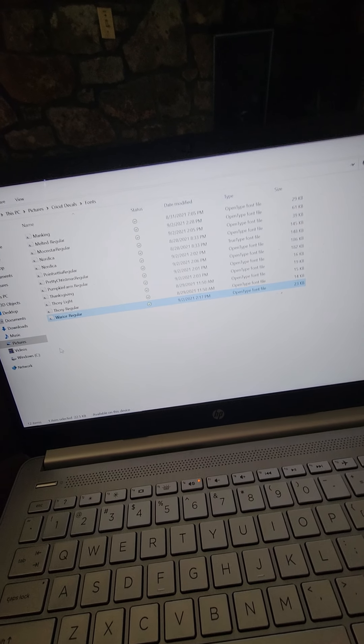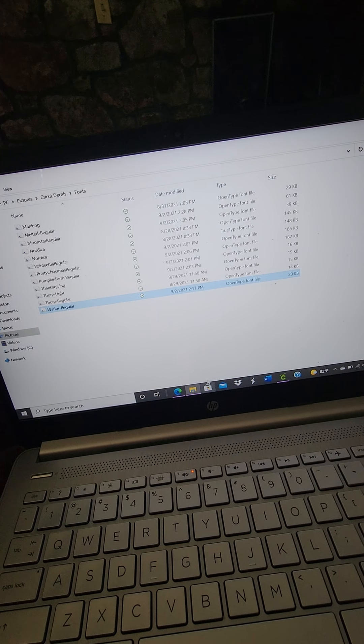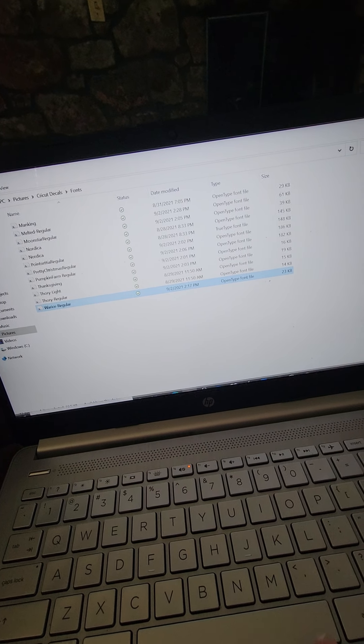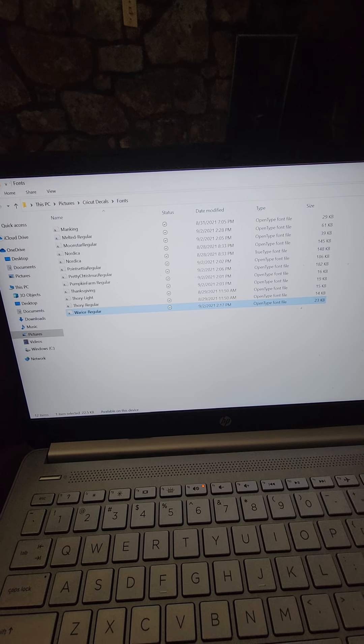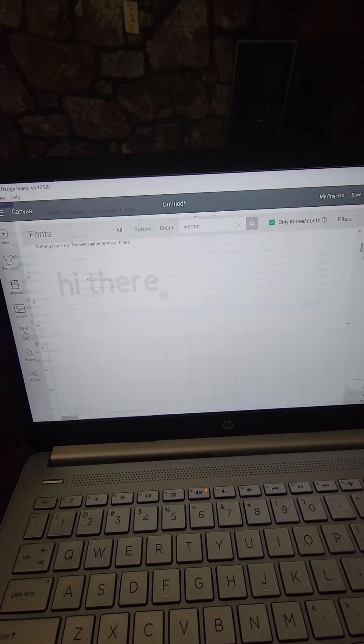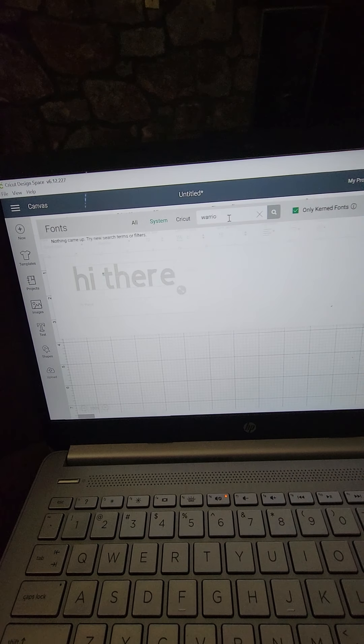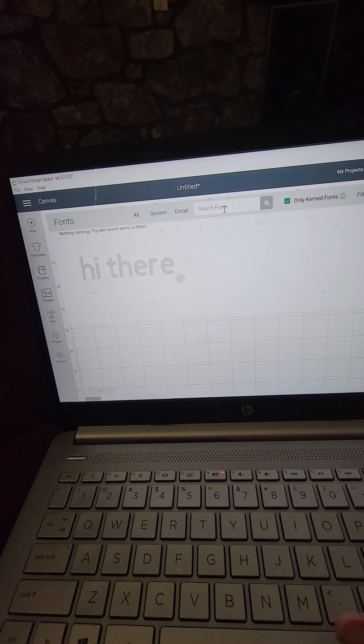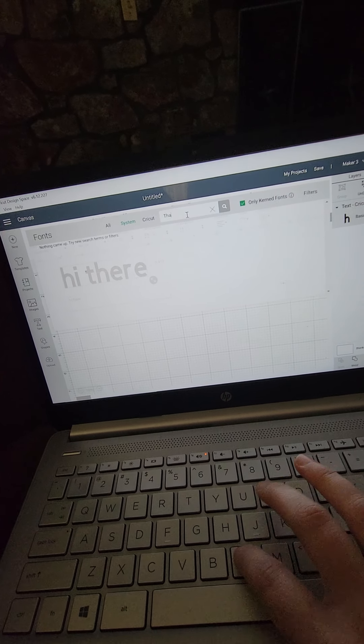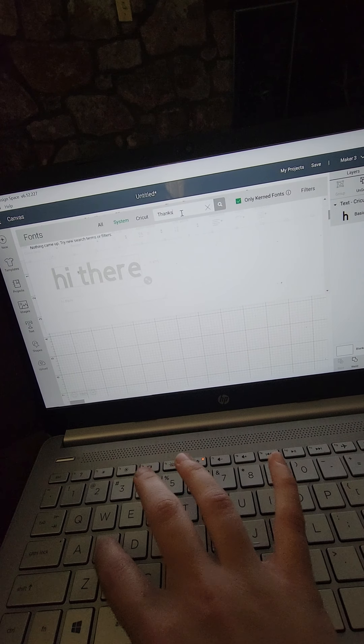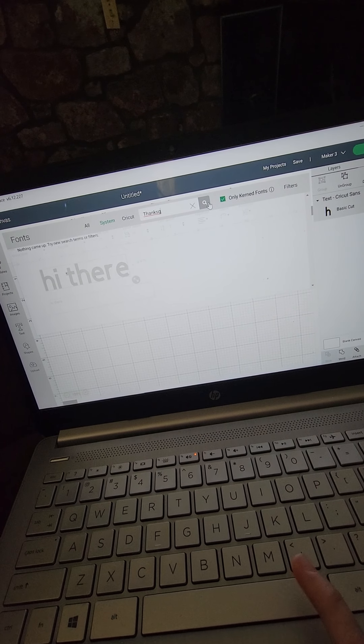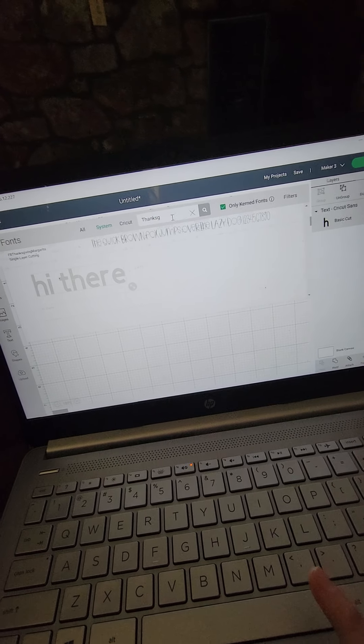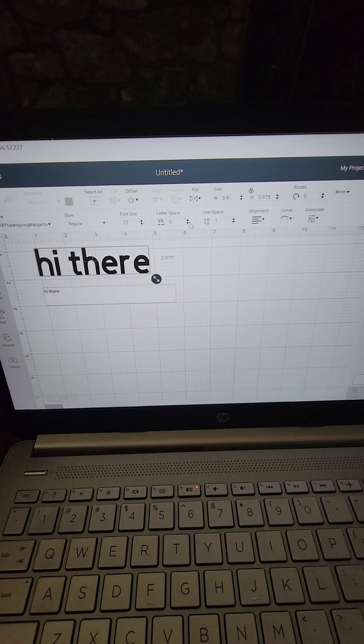That's probably not going to show up since I just redownloaded it, so let's look and see if the thanksgiving font has downloaded. Close that out. Let's look for thanksgiving since thanksgiving is around the corner, and there it is, thanksgiving.